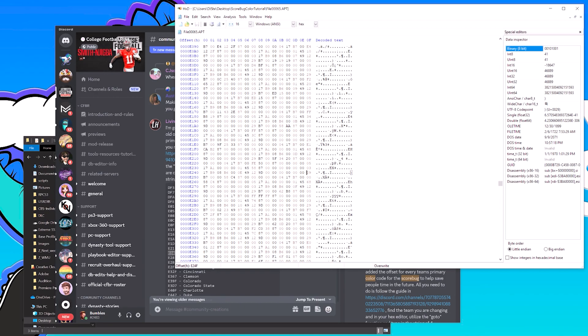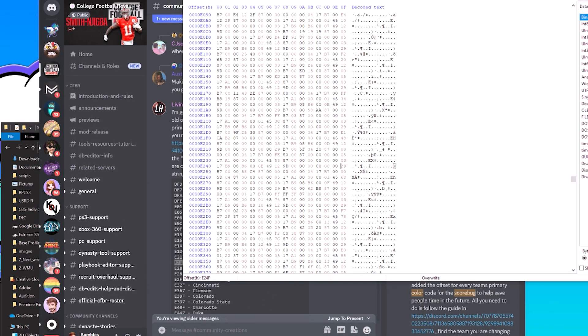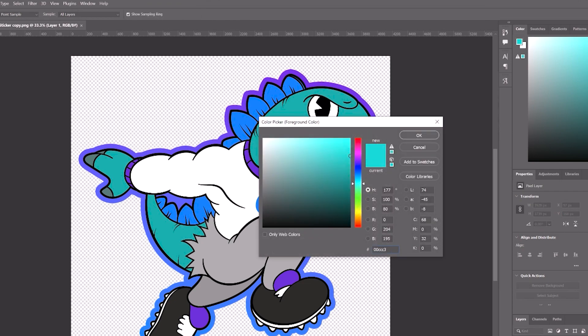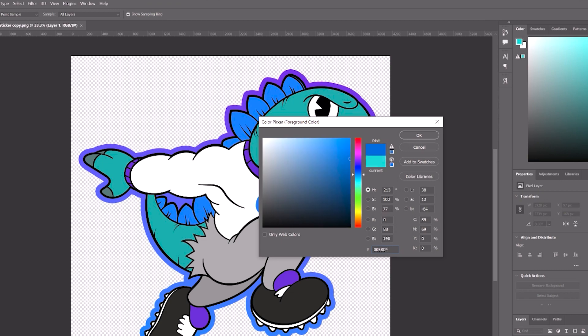After that occurrence is your primary color for the score bug. In my case it's 0058C4. We can confirm that — before changing any numbers, load up Photoshop and verify. Let's put in the hex value 0058C4 and we get a blue — that is the Buffalo blue on the score bug. You should know what color the score bug you're replacing is. If you don't, you can always load up NCAA and check.